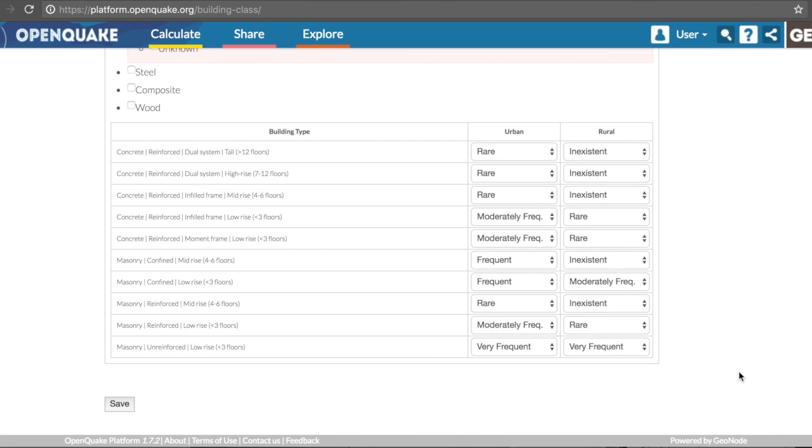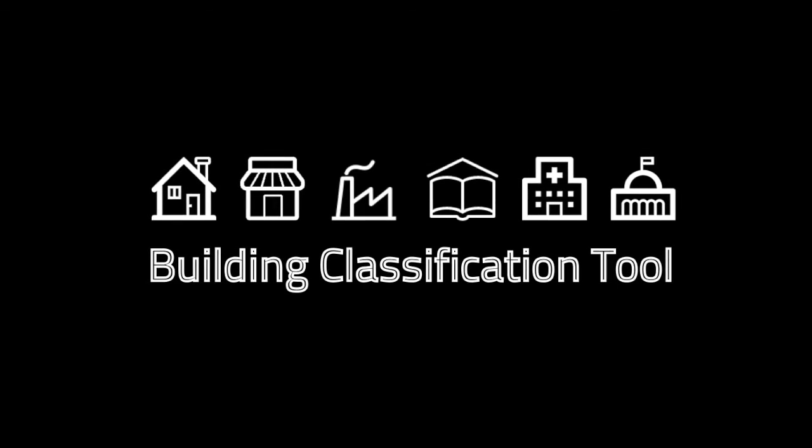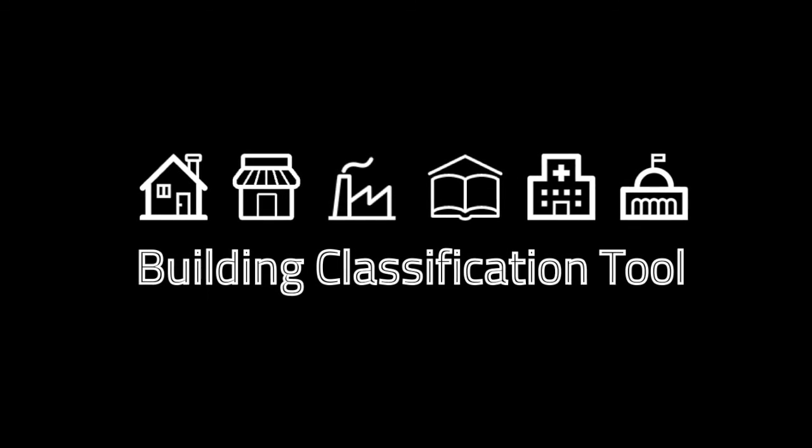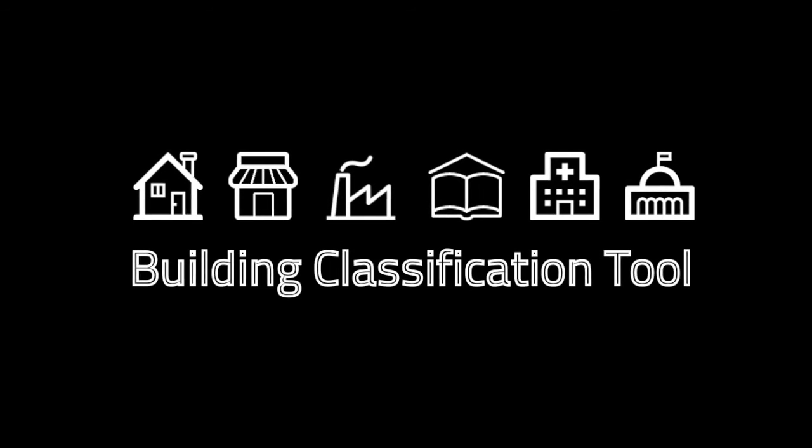This data will be used to construct a global database of building classes with associated frequencies around the world, which will be accessible through the OpenQuake platform. Thank you for watching this tutorial, and we hope you will contribute to the building class database.